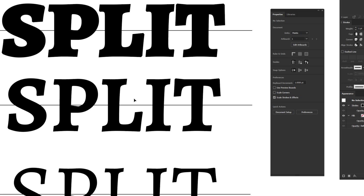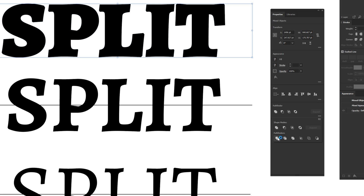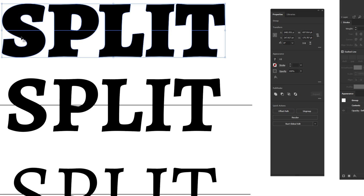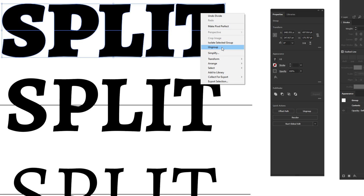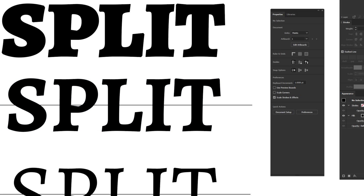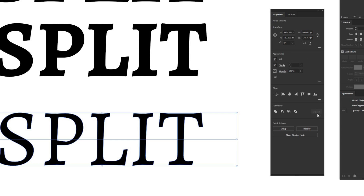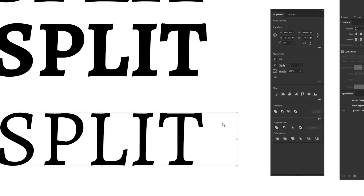Now for the actual splitting step: use the black arrow to highlight the text and line, then go to Pathfinder in the Properties window. Click the three-dot menu in the lower right of the Pathfinder section, and under 'Pathfinders' click 'Divide' — the furthest left option. This splits the text along the line. Do this for all three fonts the same way: highlight, Pathfinder, three-dot menu, Divide.